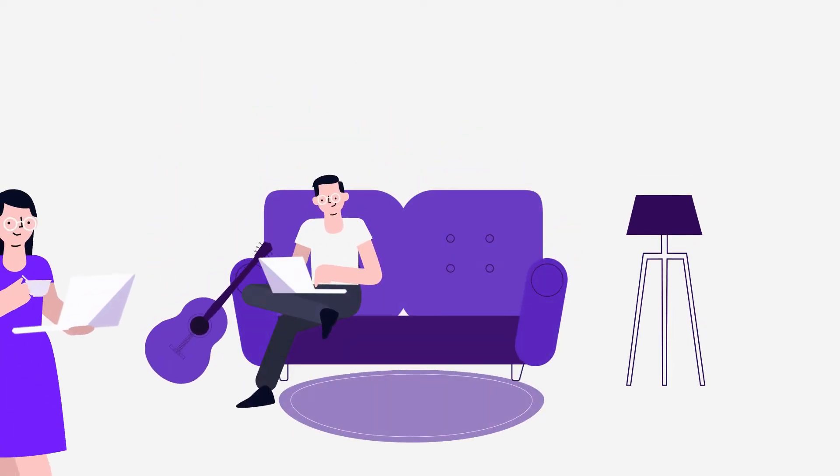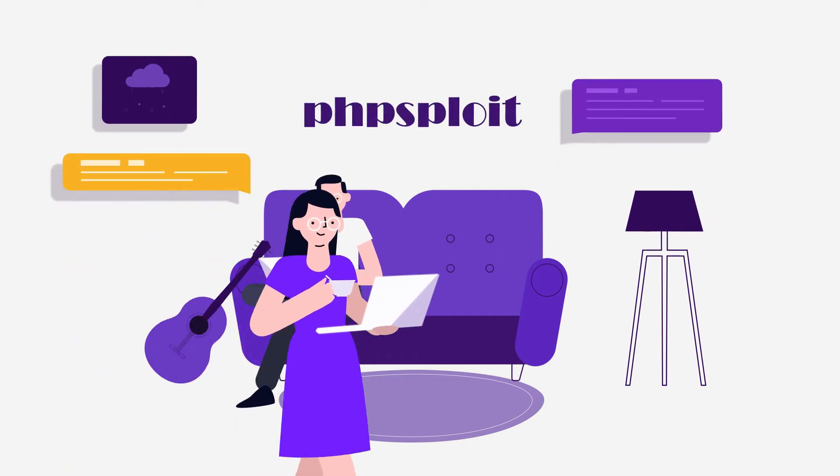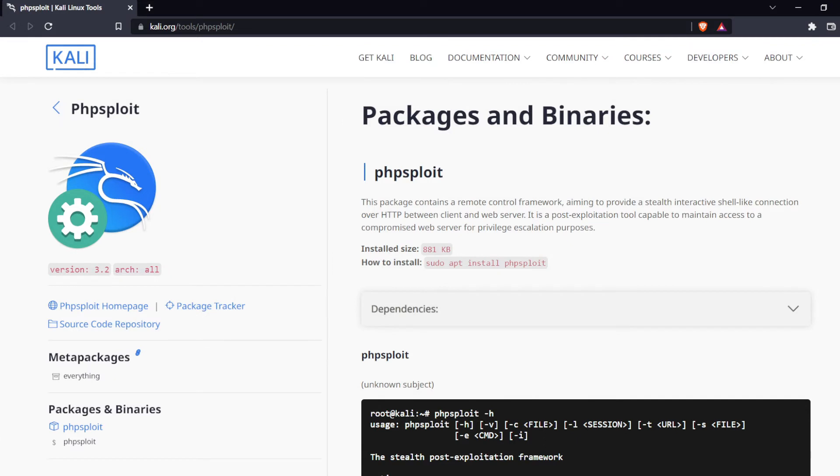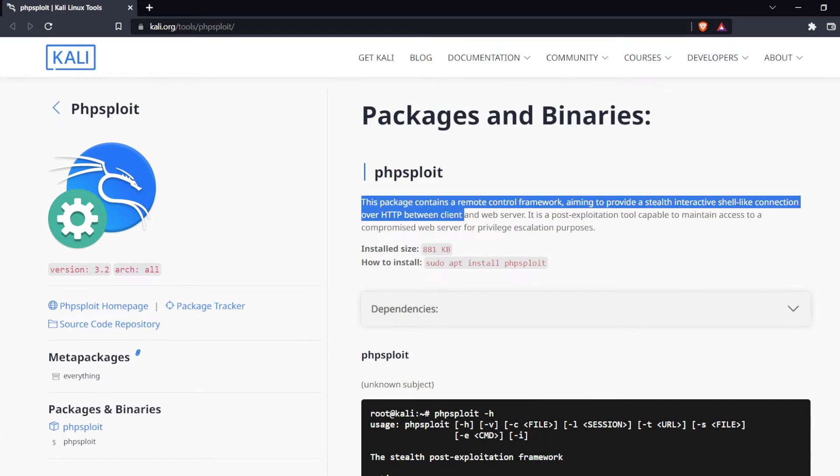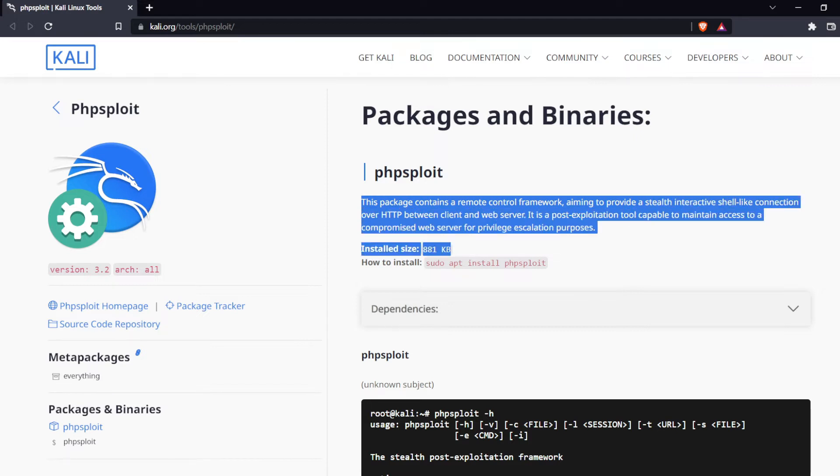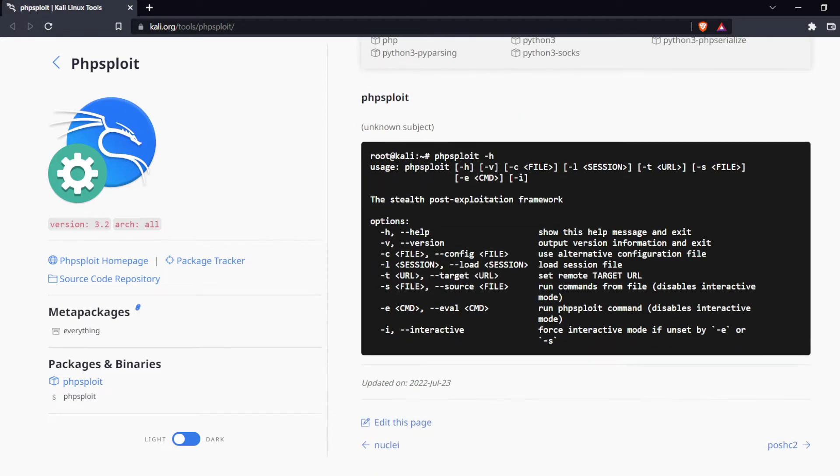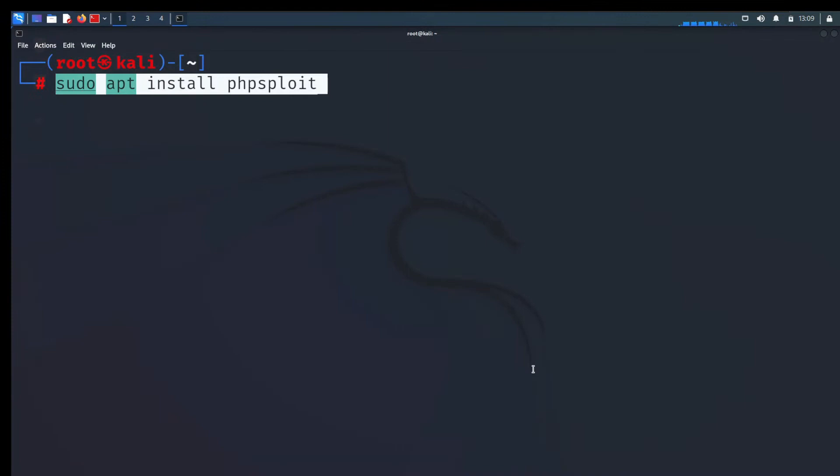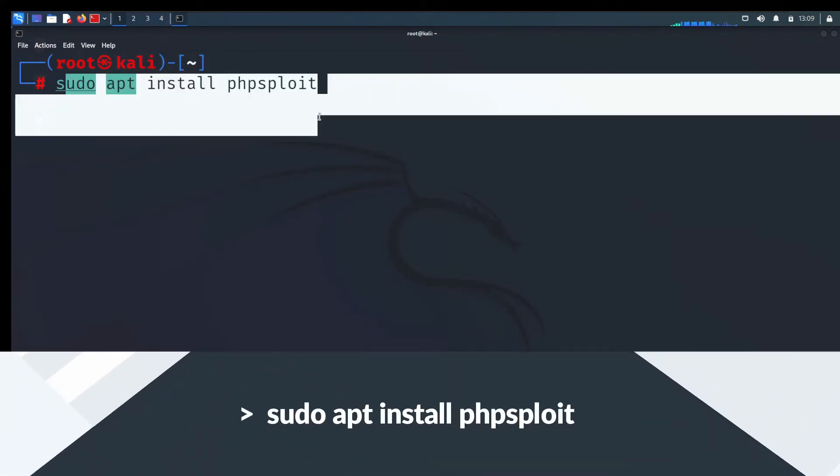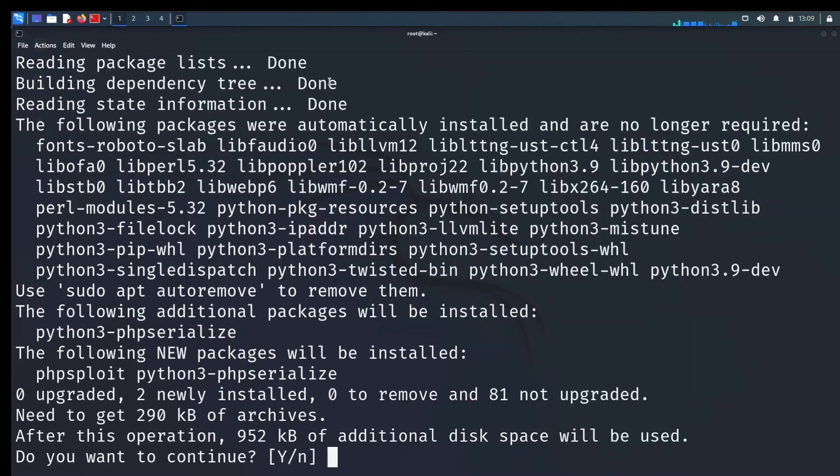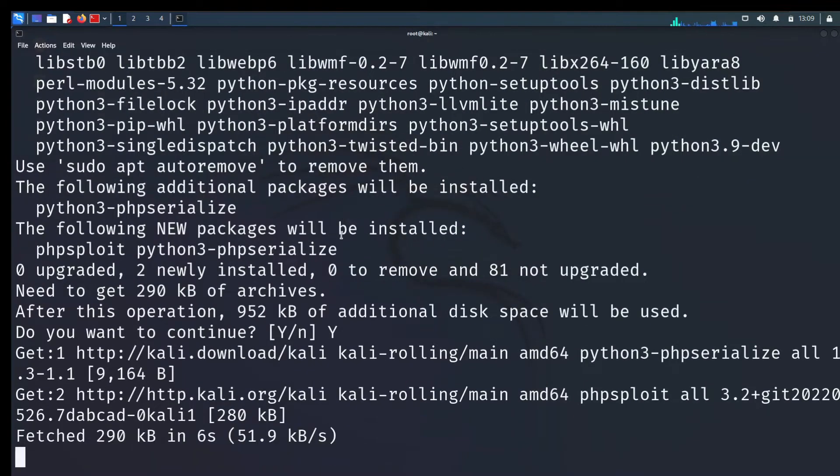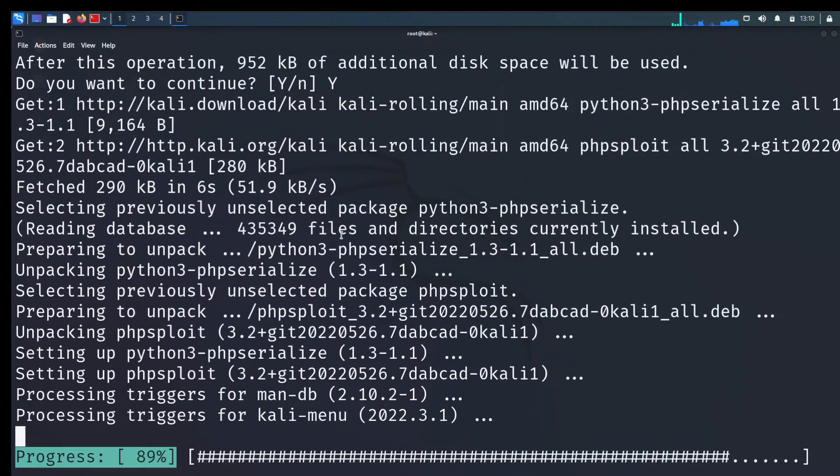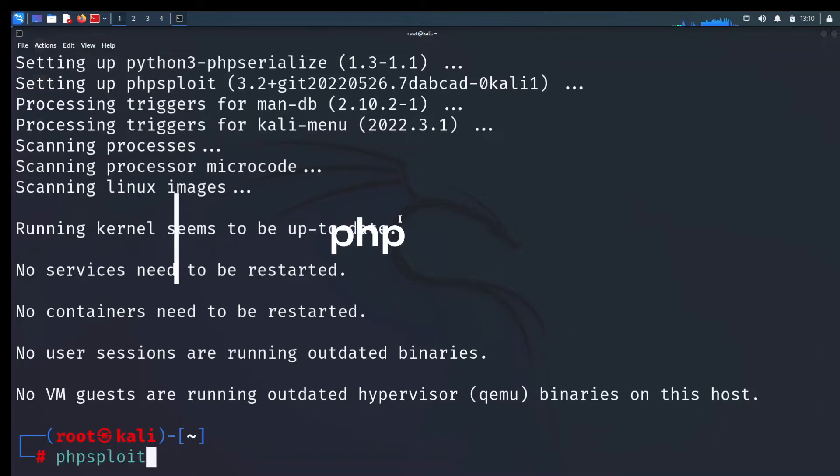The third tool is PHP exploit. This package contains a remote control framework, aiming to provide a stealth interactive shell-like connection over HTTP between client and web server. It is a post exploitation tool capable of maintaining access to a compromised web server for privilege escalation purposes. To install this tool just type on terminal. Sudo apt install PHP exploit. This will finish in a second. After finish, type this on terminal to start PHP exploit.